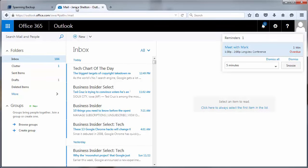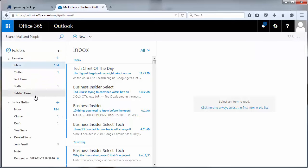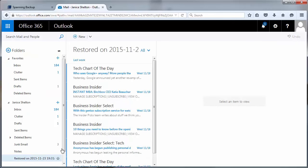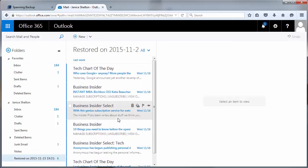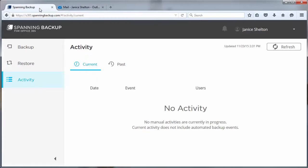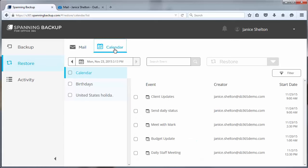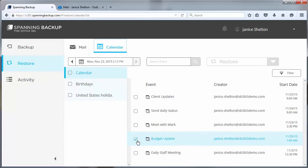Once the emails have been successfully restored, Janice can view them from within any supported Office 365 client. Similar to how Janice restored emails, she can also quickly restore calendar entries that were accidentally or maliciously deleted. The restore workflow is exactly the same as with the emails, keeping it easy for users to recover data.